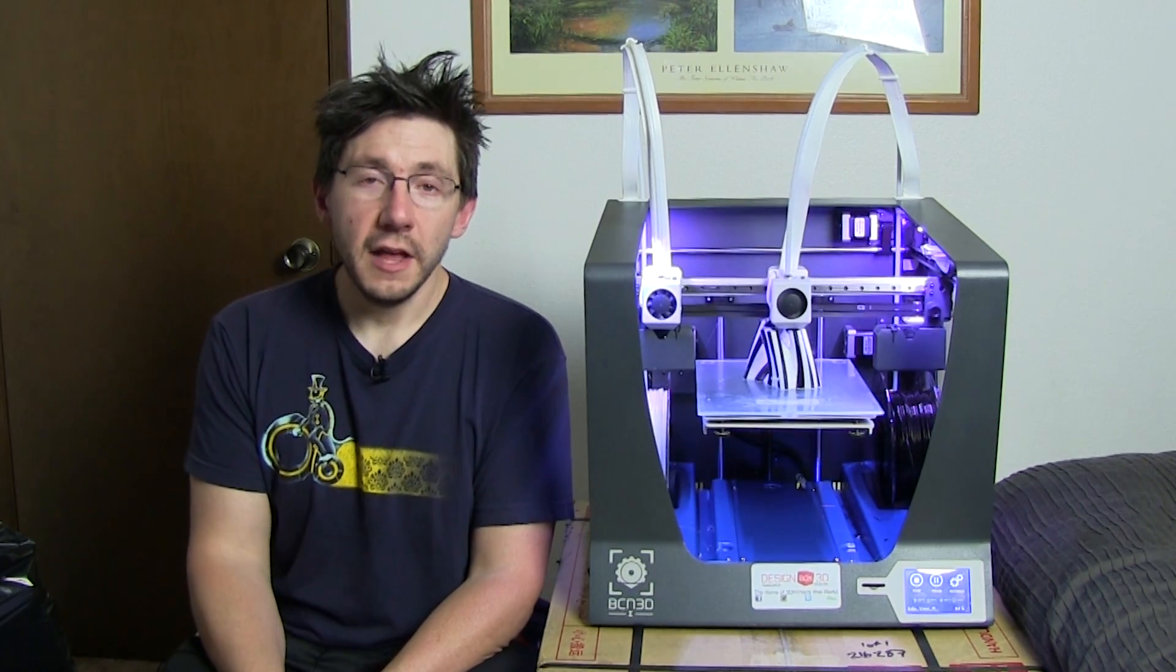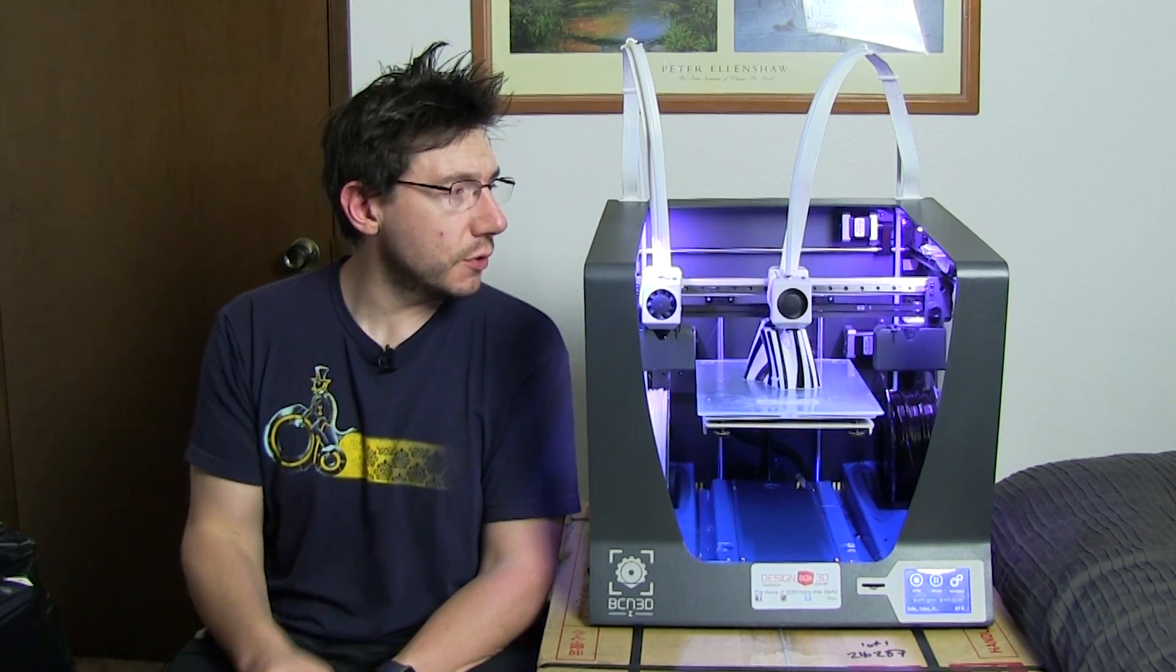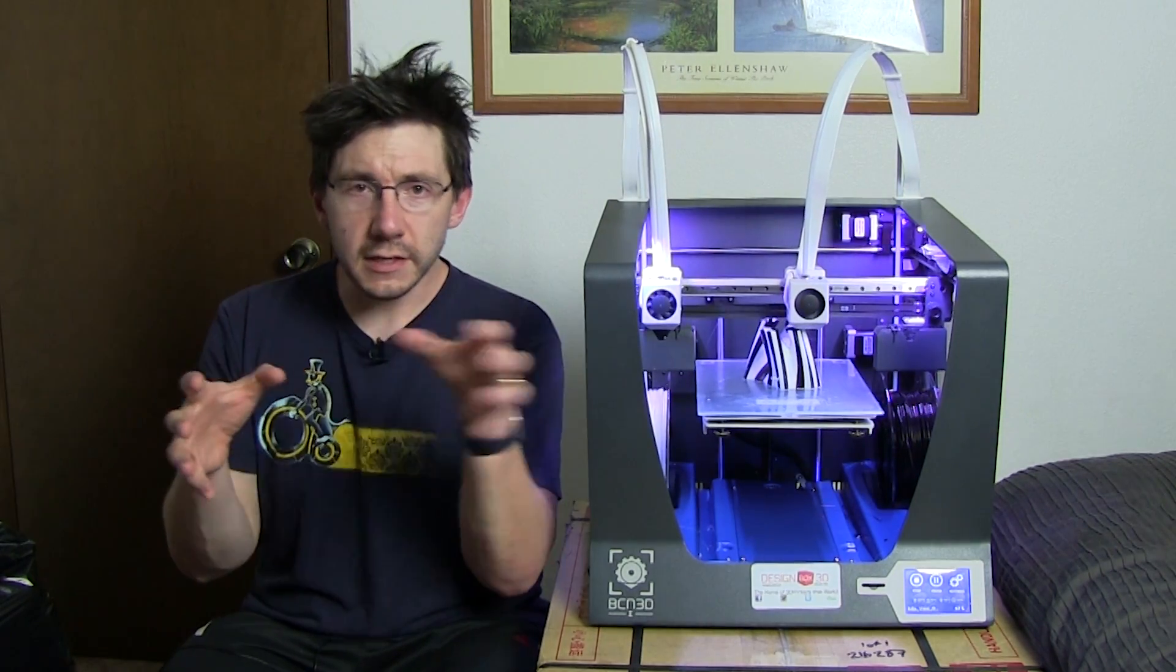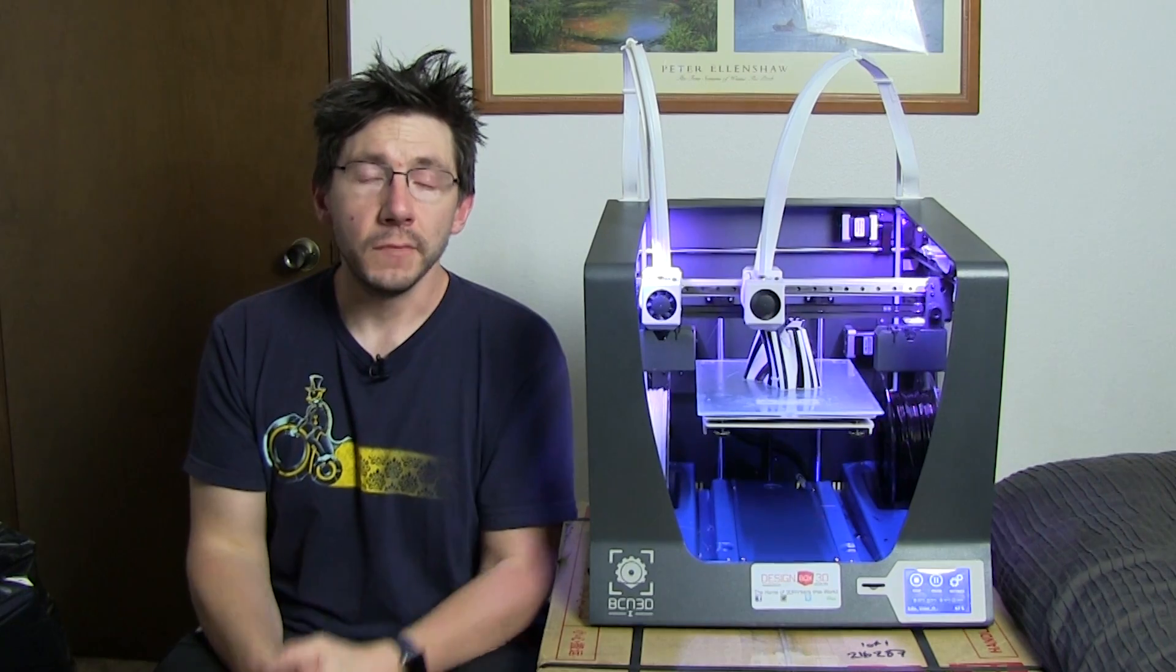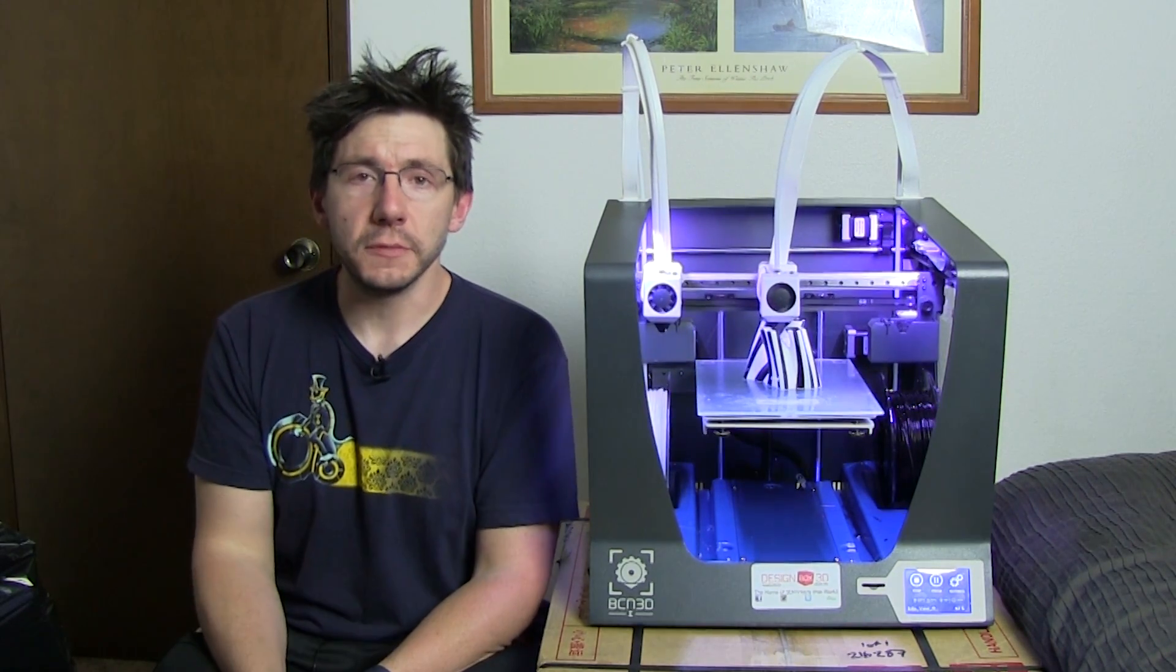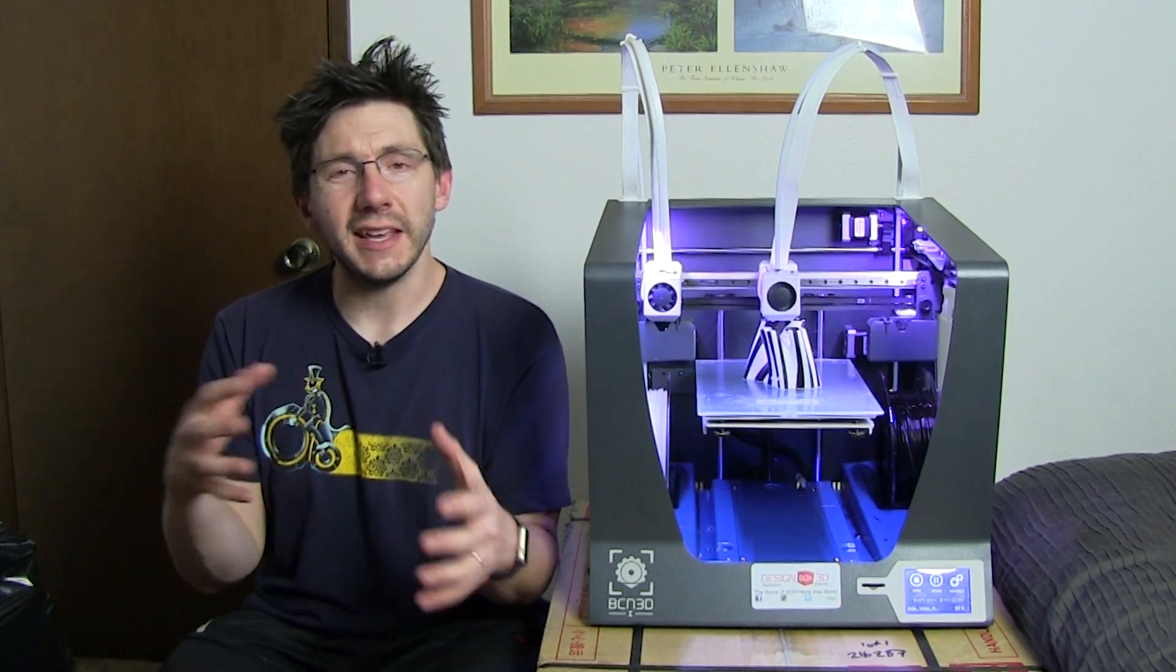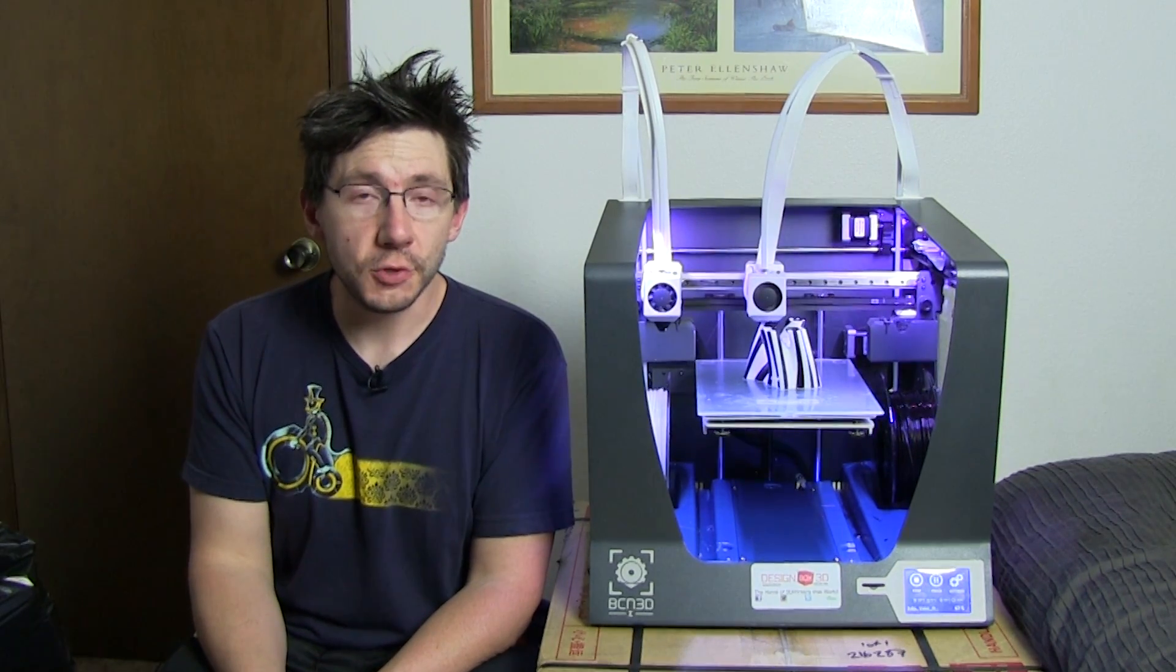The Sigma itself has two independent extruders, and I think you can actually see them moving right there. One does one thing and then the other one does the other thing, and it supposedly helps with stringing and keeping the colors from getting contaminated with one another. I found that to be true with the example models on the SD card.